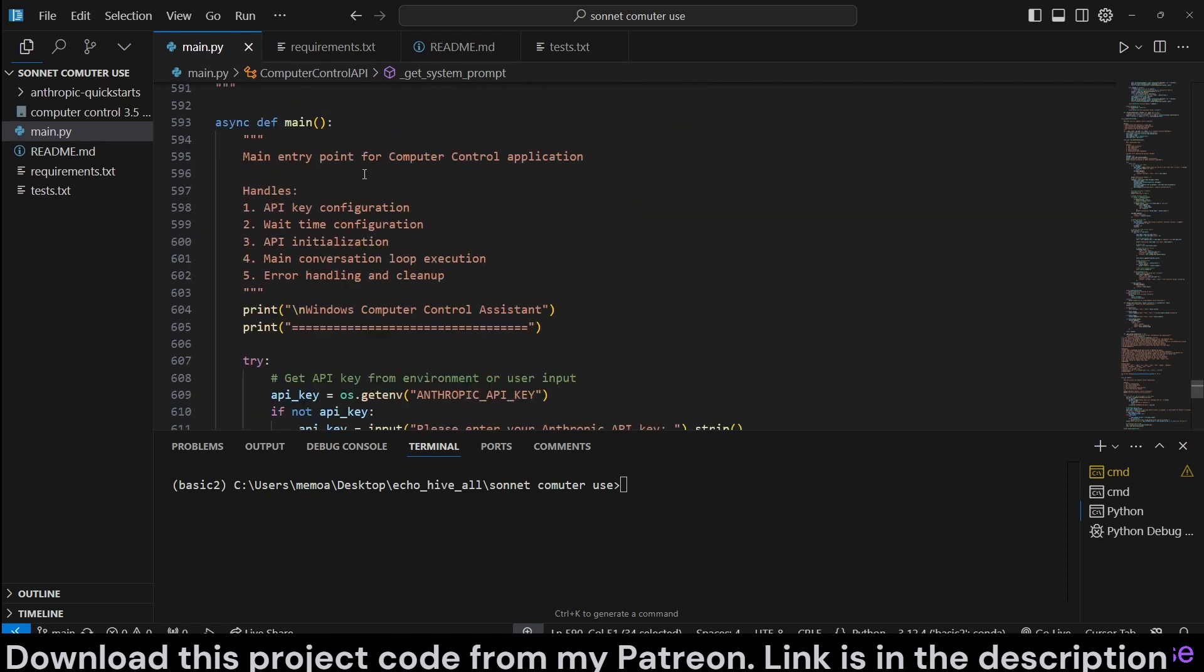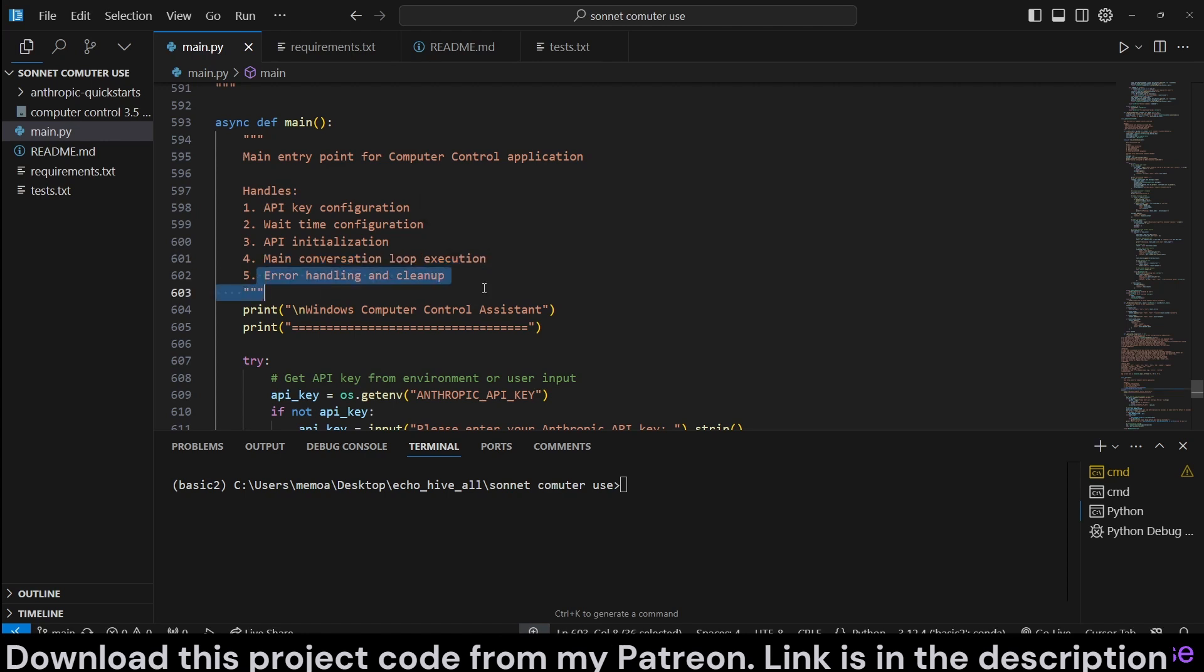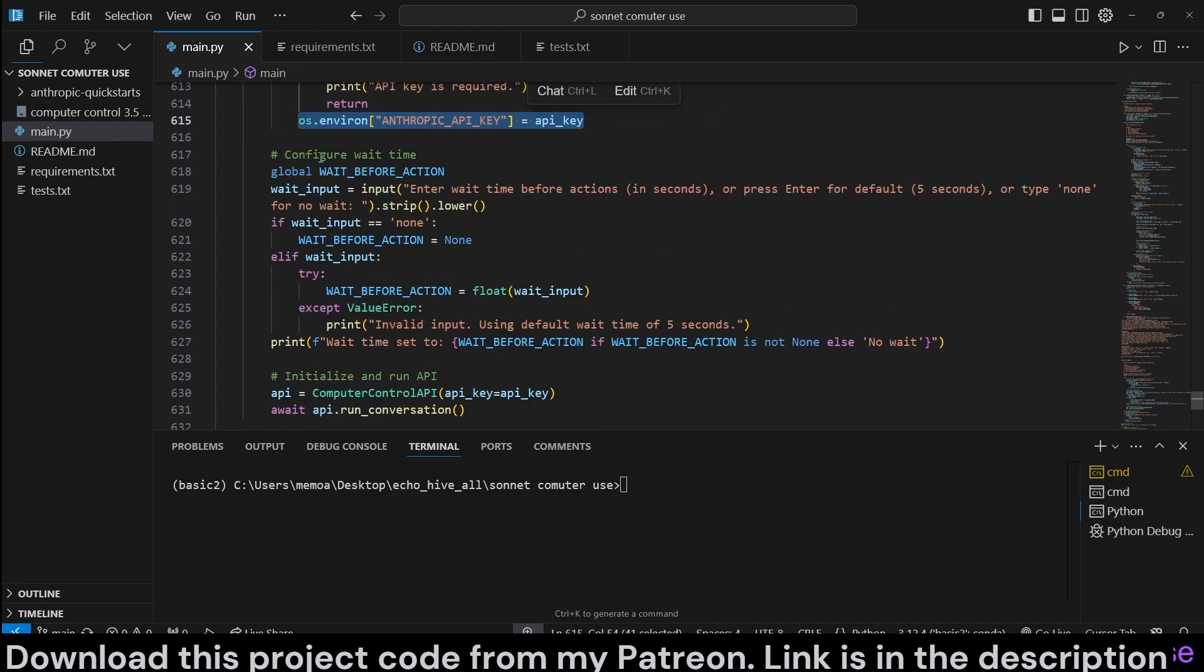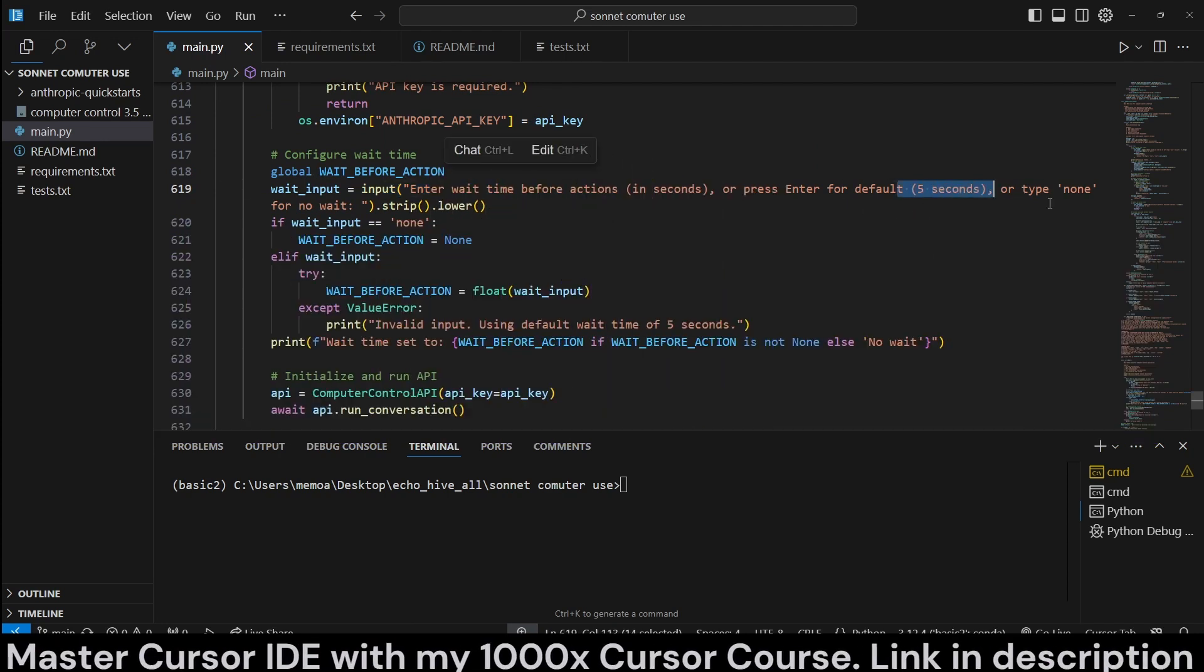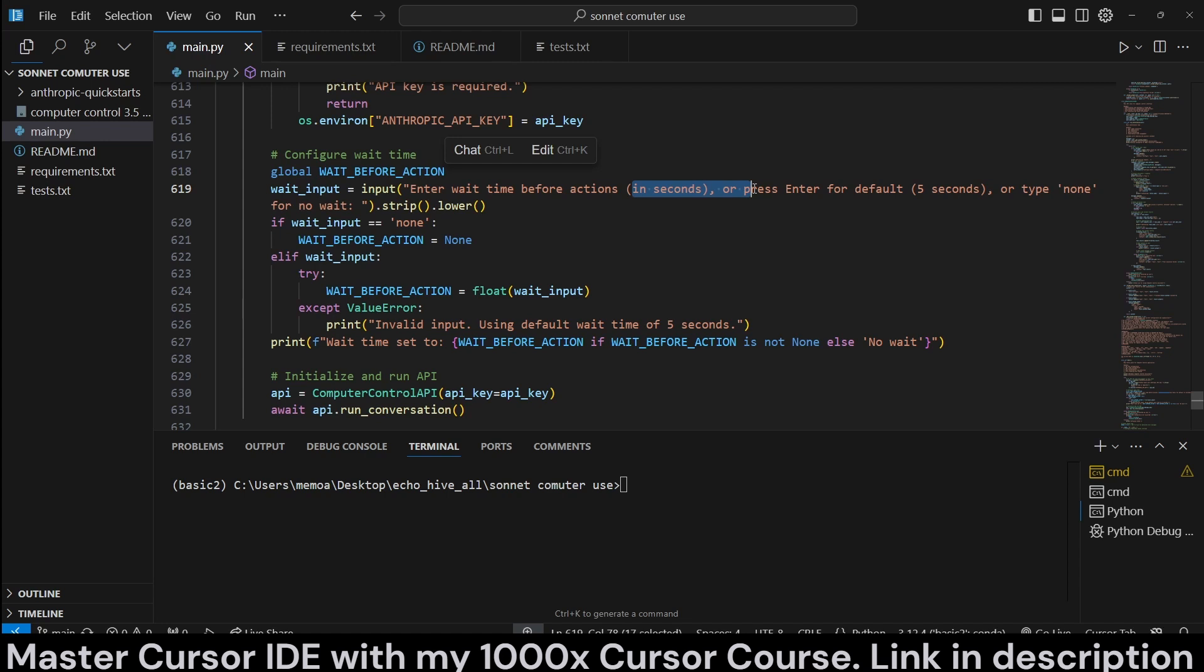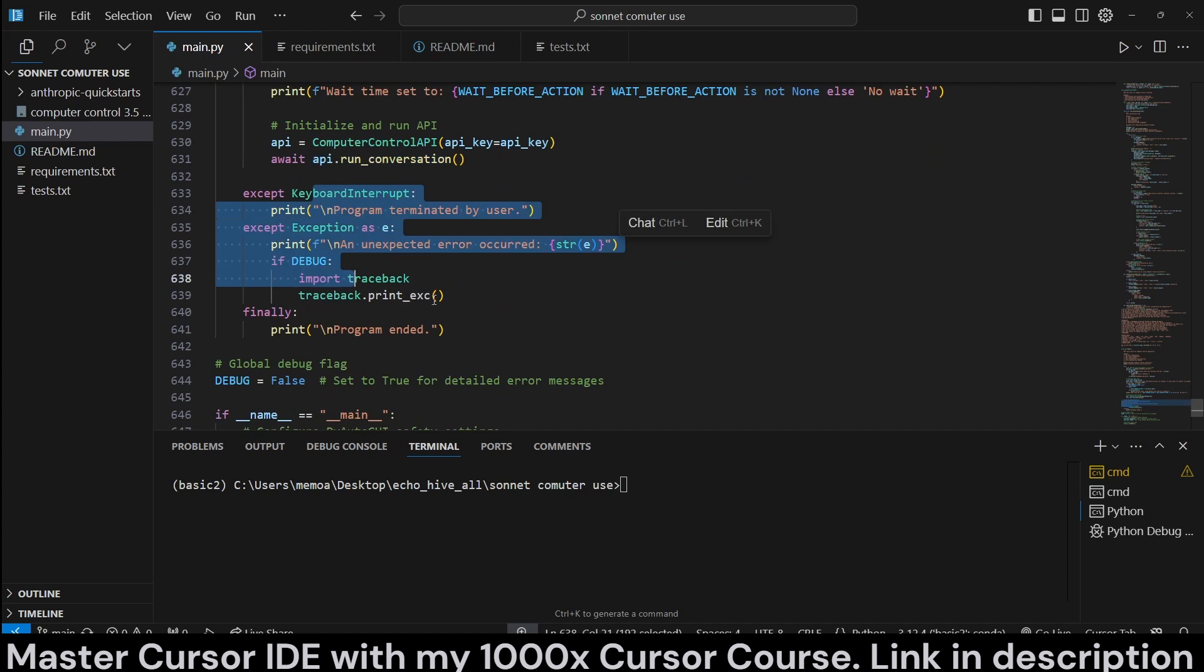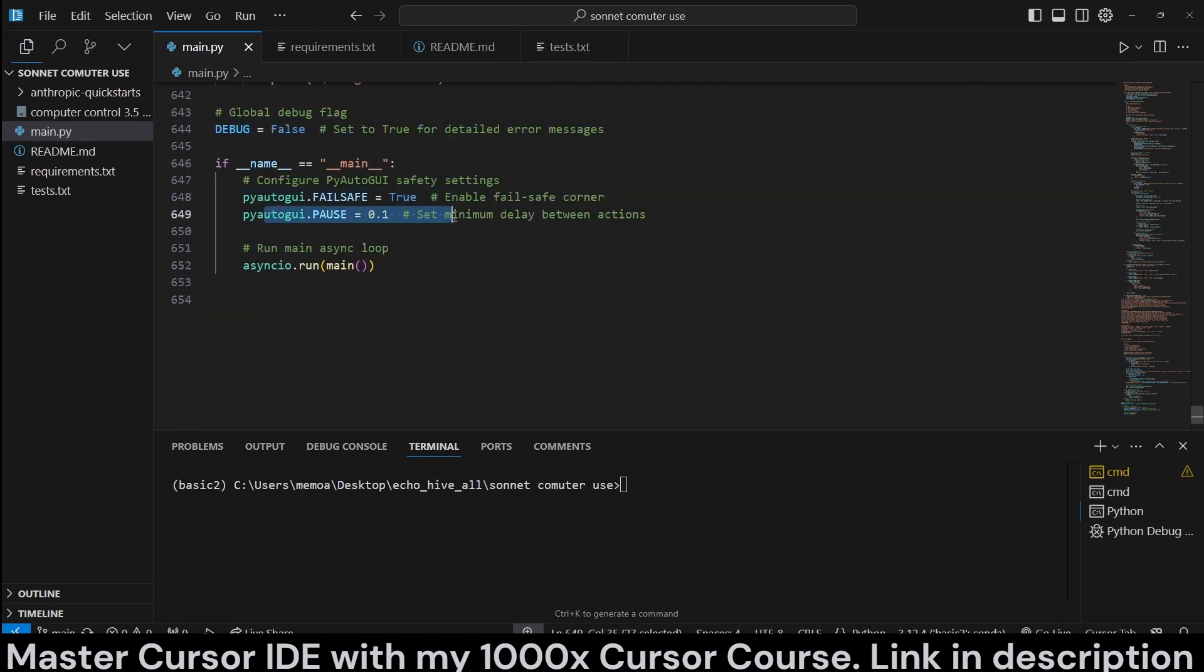We use datetime to get the current date. And main is the entry point for computer control, API key configuration, wait time configuration, API initialization, main conversation, loop execution, and error handling cleanup happens here. We check for Anthropic key from system environment variables. If not, we input it and we set it, actually. And wait before action is we're going to ask the user enter wait time. By default, it's five seconds. And you can also enter none for no wait. I wouldn't recommend it. Okay. Otherwise, you can set it to something like one second if you're doing something simple. This is what I did in those demos. But I would highly recommend you start with five seconds and observe it and do something very simple. That's it. Then we initialize computer control API. We run it. We check for keyboard interruptions. So you can set this debug to true for detailed error messages. And then we set the failsafe to true, set the pyautogui pause to 0.1 and then just run it with async IO.